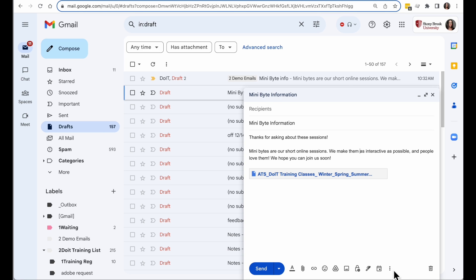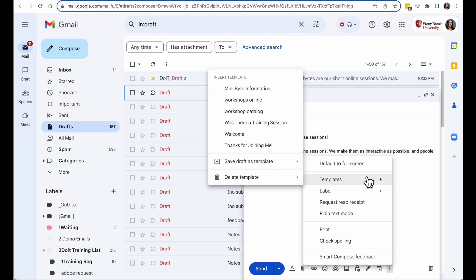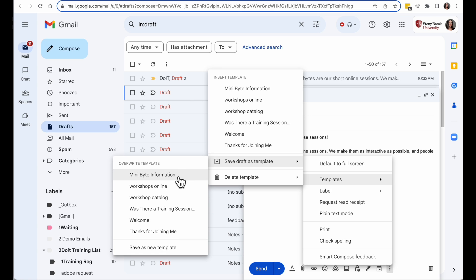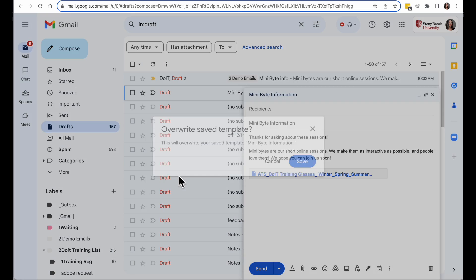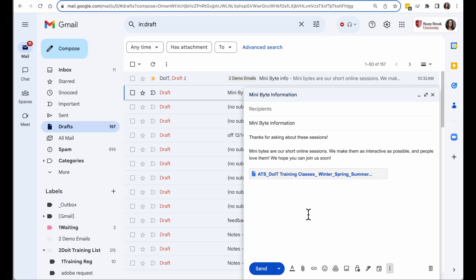There, I'm going to make that one change, so now to overwrite that, click on the three dots, go to Templates, and I'm going to Save Draft as Template. But in this case, not choose New, but I'm going to choose to overwrite my original Minibyte Information Template, and save it, and now that change is saved.